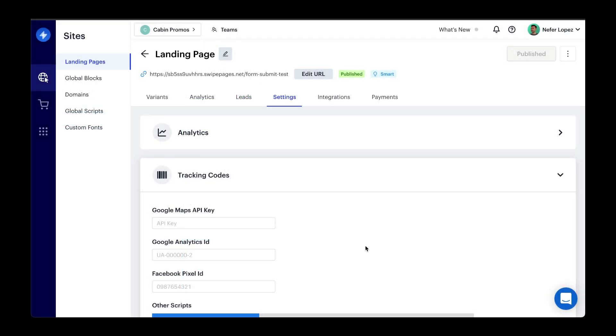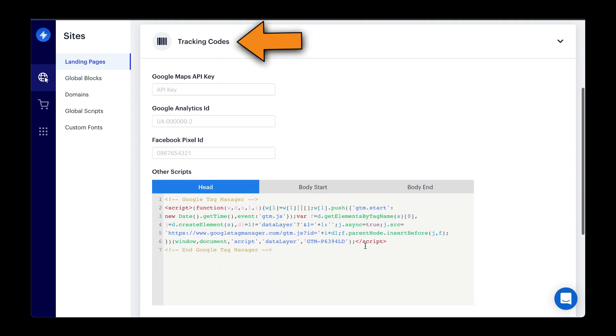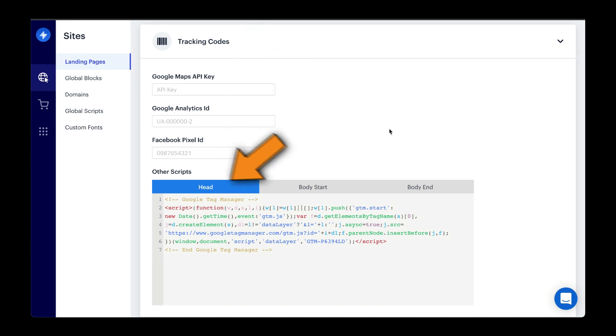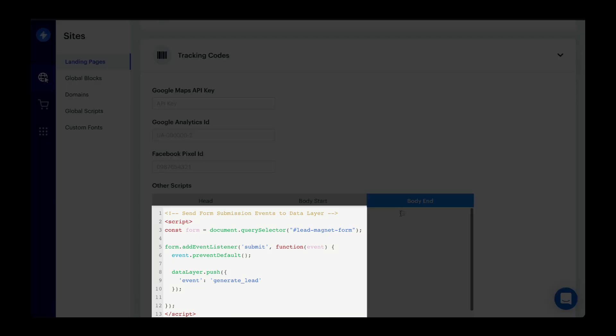So here we are in my Swipe Pages account for my Cabin Promos website. Going down to Tracking Codes, what you want to do is first install Google Tag Manager and then before this closing body tag, you want to embed this script.